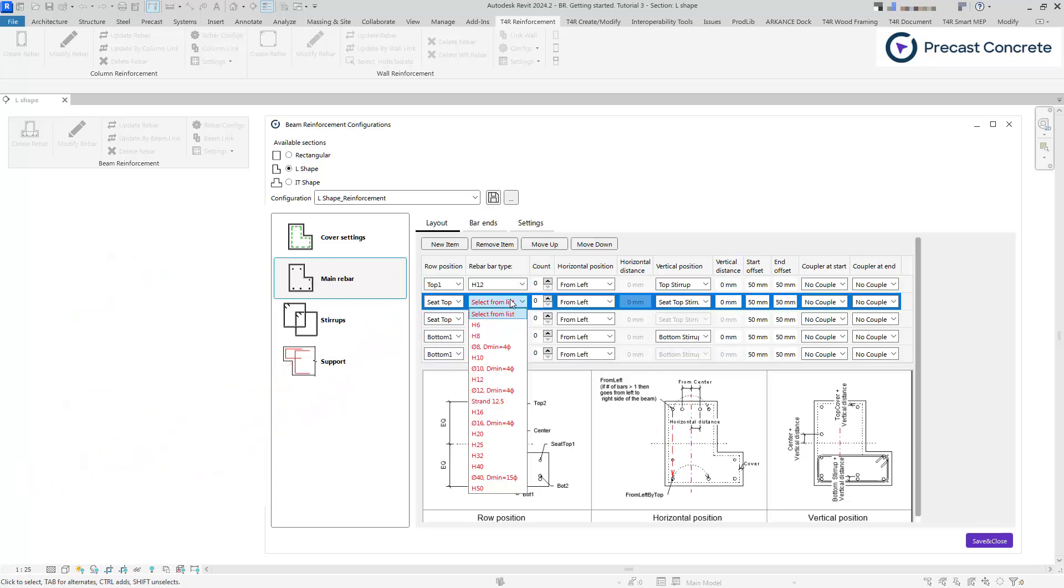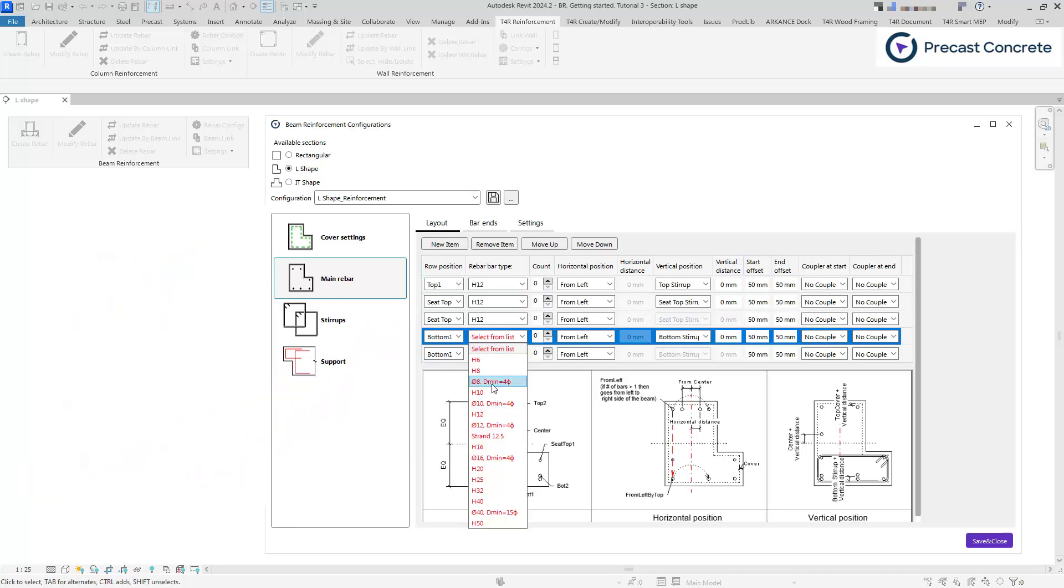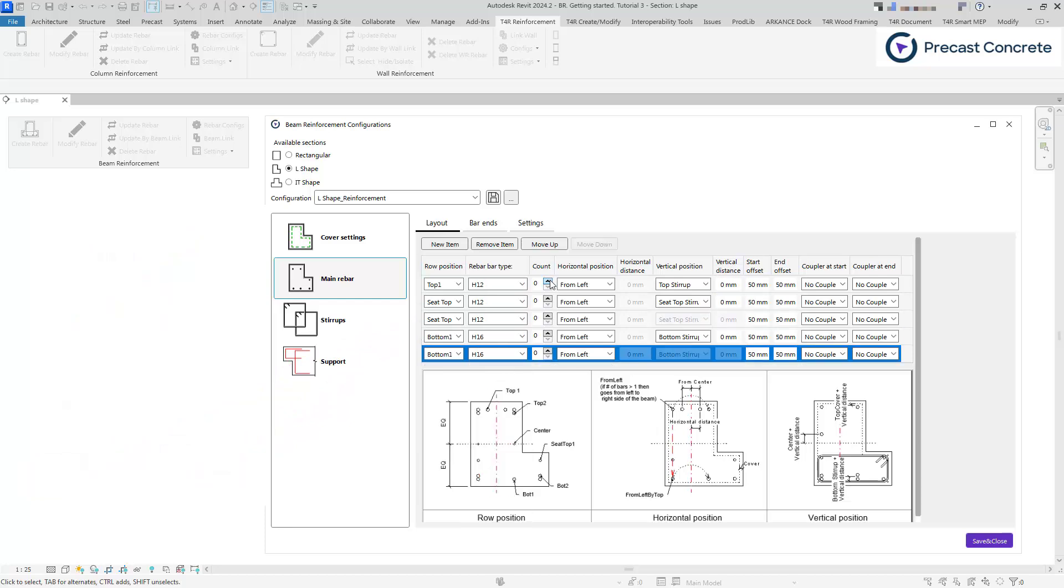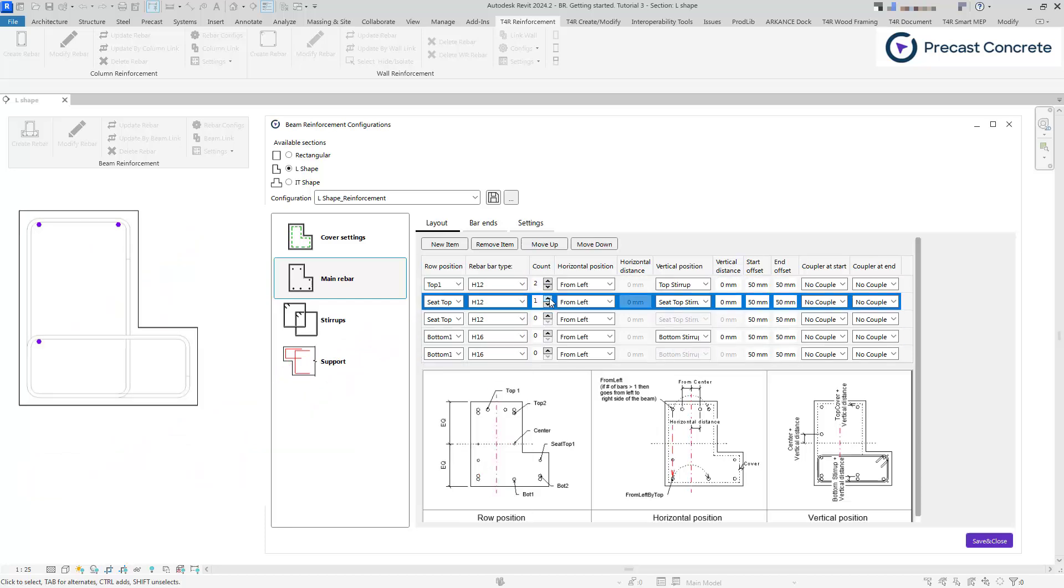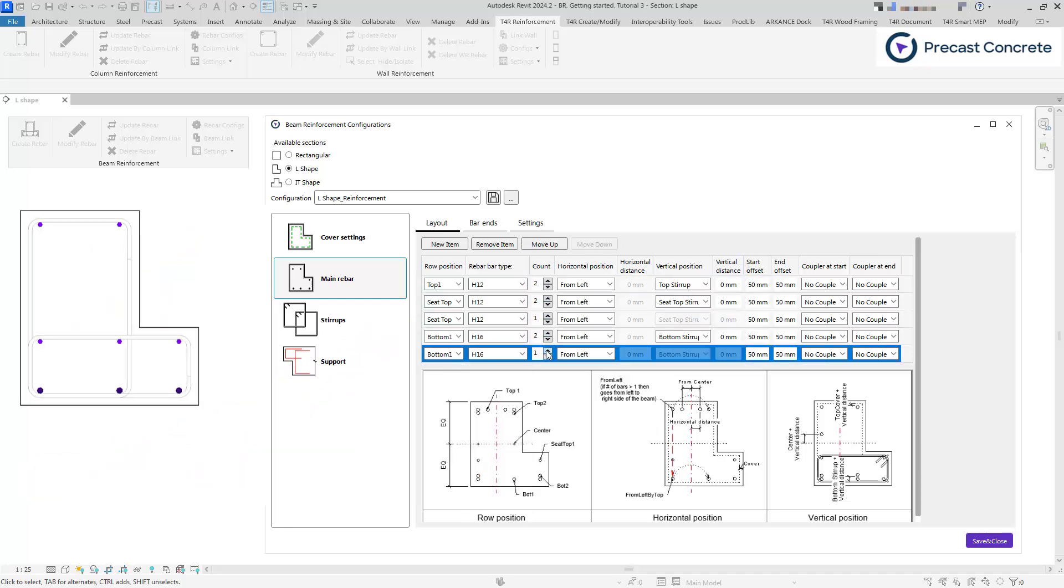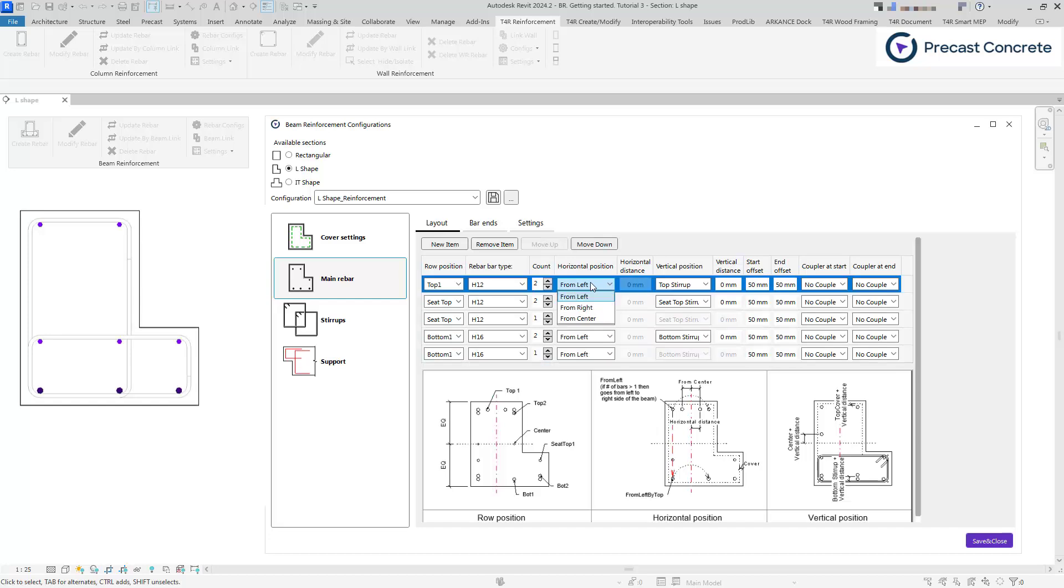Then we choose rebar type, quantity, and horizontal position. The position from the left inserts bars from the left side of the beam. If the count is more than one, the bars are distributed from the left side to the right side of the beam with equal distance between them.